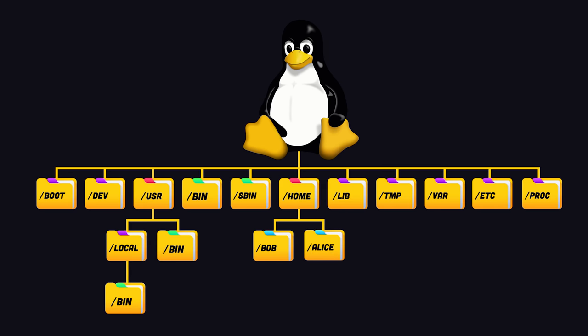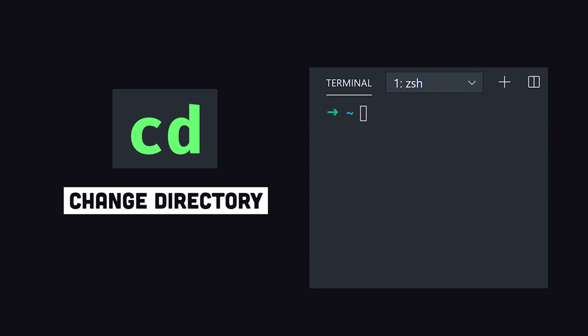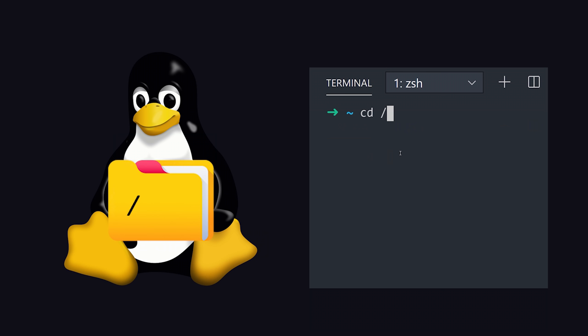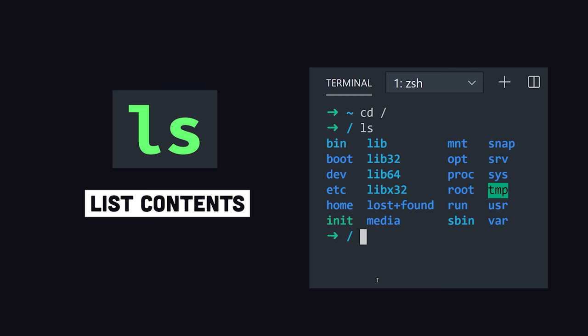The Linux file system is a cryptic labyrinth of directories defined by the file system hierarchy standard. Navigate through it with the change directory command. cd forward slash drops you into the root. Then with the ls command we can list out the contents of this directory.